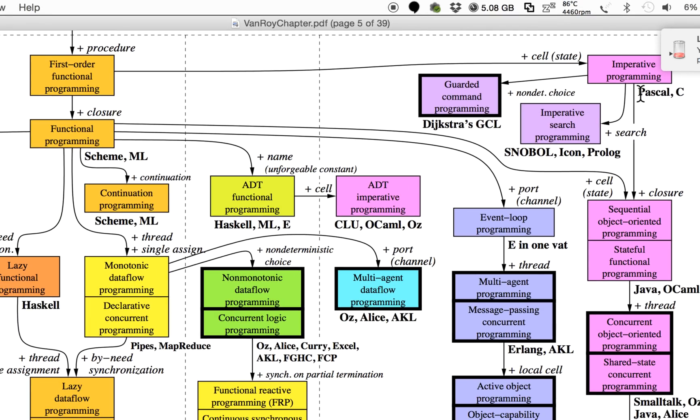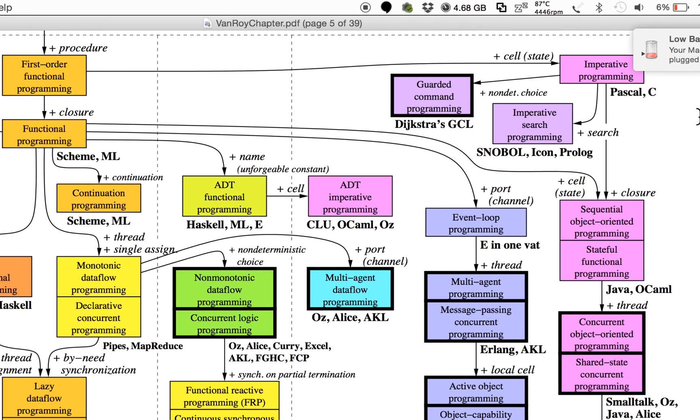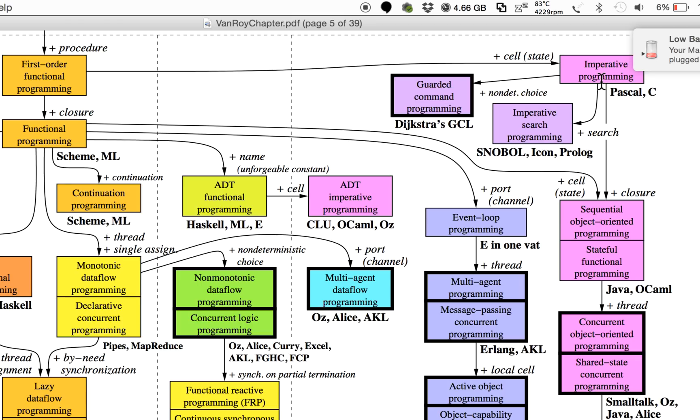Then we would have imperative programming—something like C. Procedural and imperative, really von Neumann: first do this, then do this, put something in a variable, get something from a variable—stuff like this.